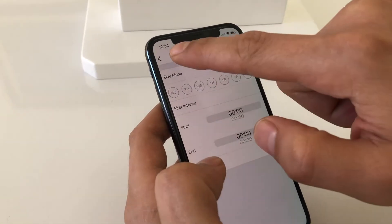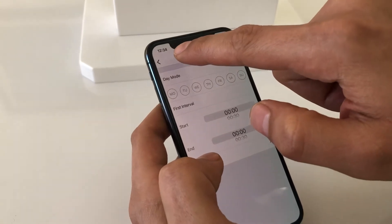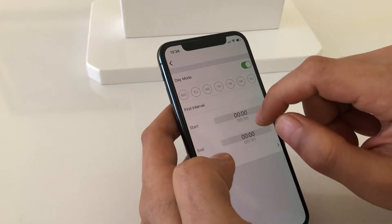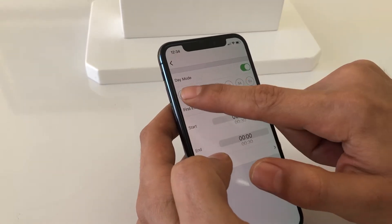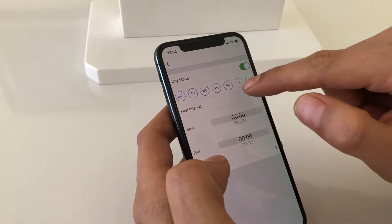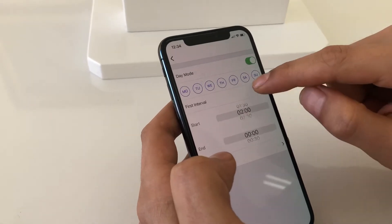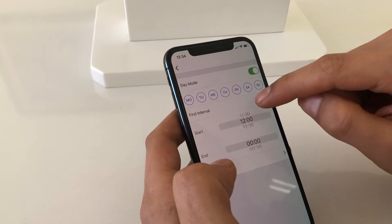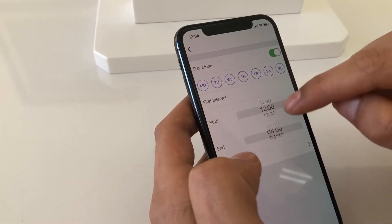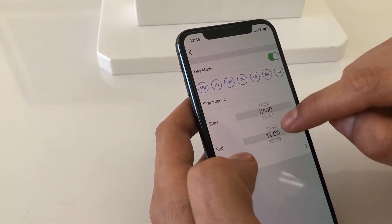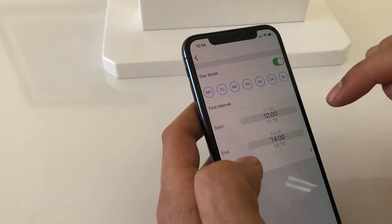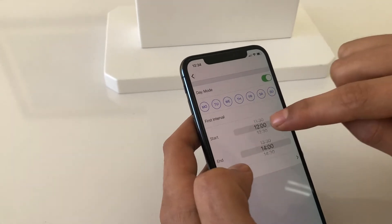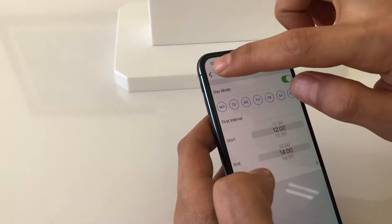Right now day mode is enabled and the current time is 12:34. For example, when we choose the date and days, every day my busy time is around 12. When I set this interval, the lock will not auto lock during that time period. I'm going back.